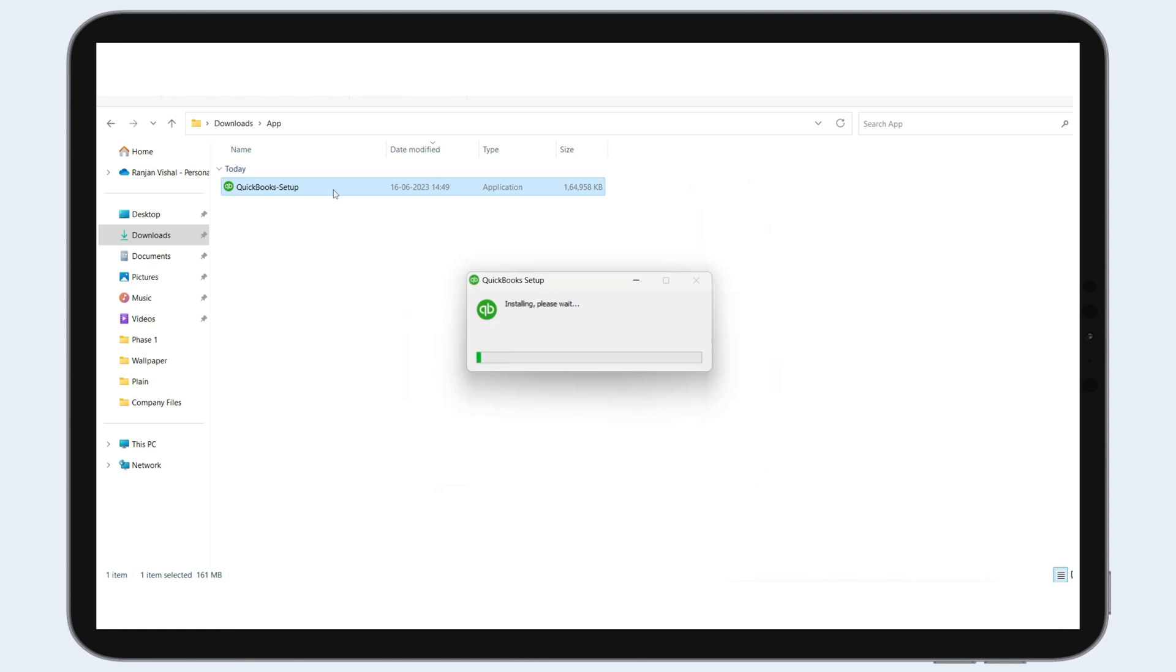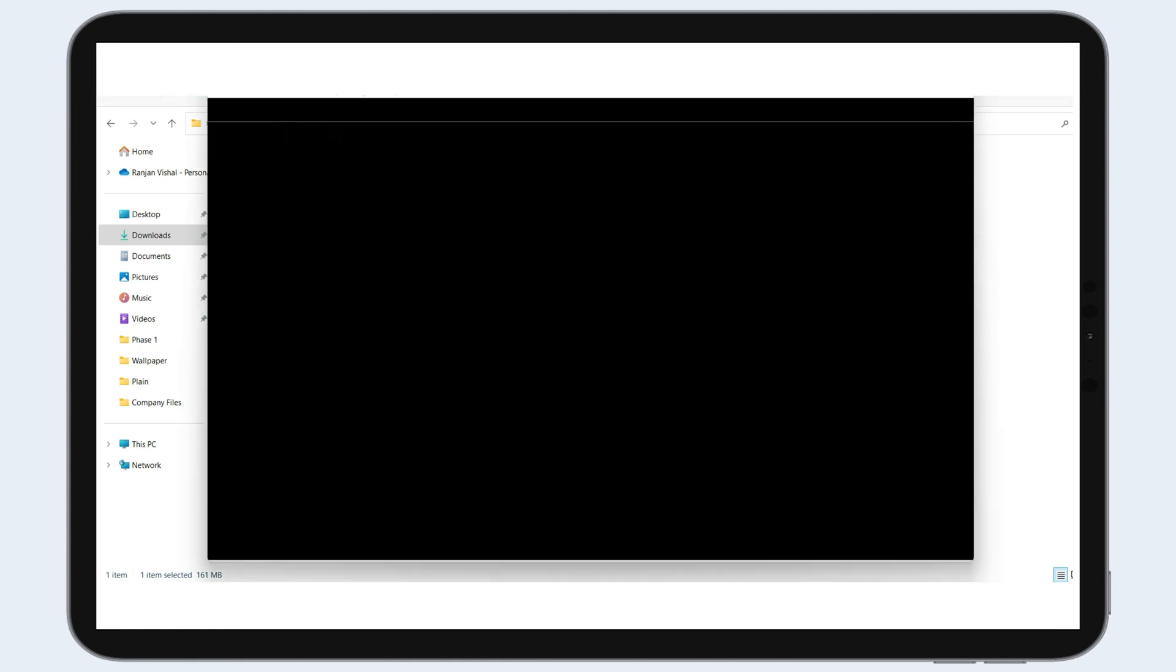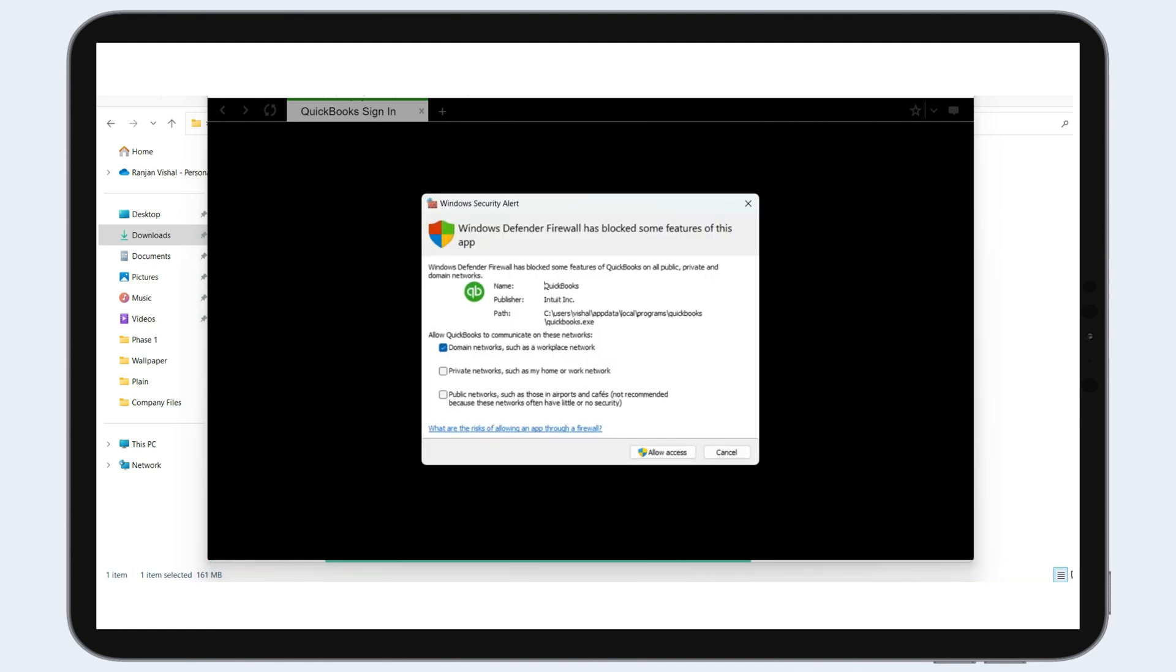Initiate installation. Once your download is complete, execute the downloaded installation file on your desktop. Launch the QuickBooks online app once the installation is complete.